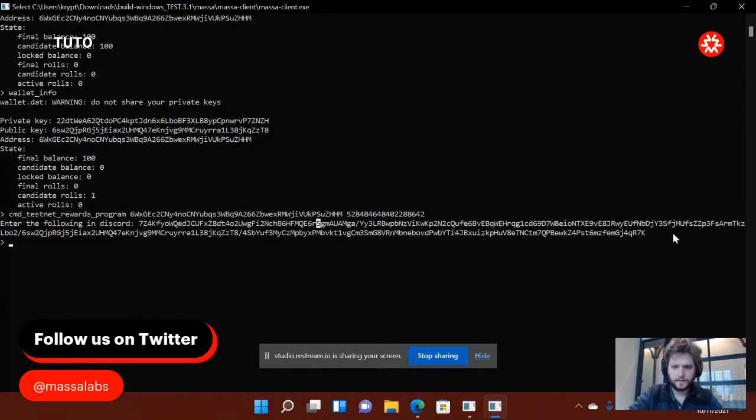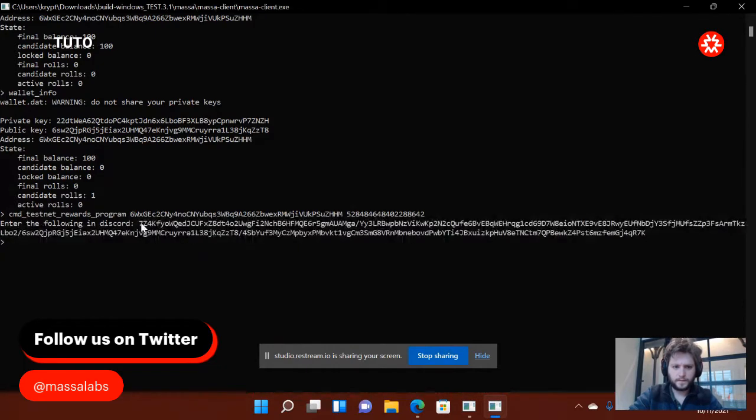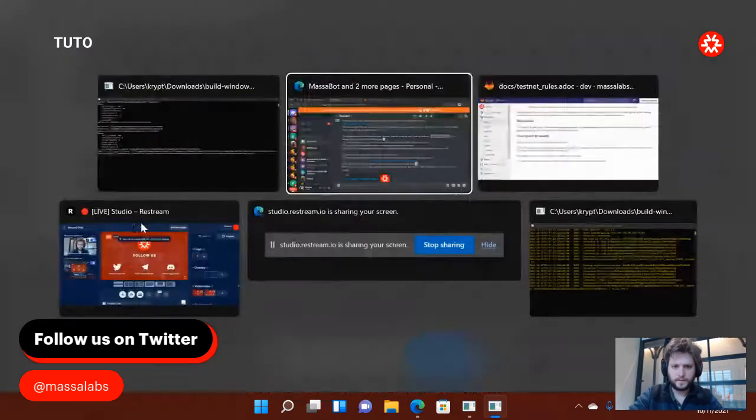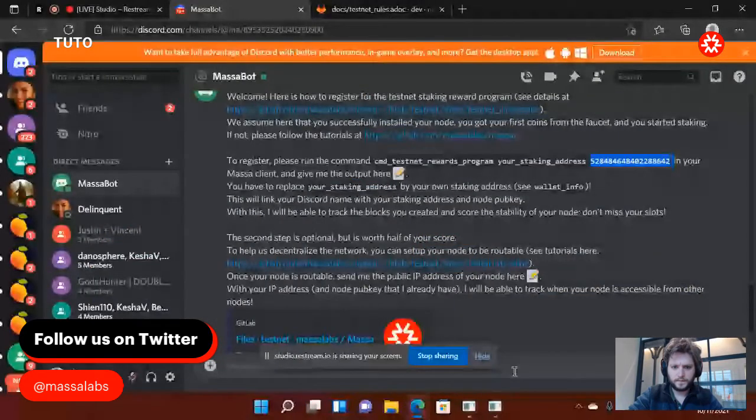Here it gives me a lot of text that I need to copy-paste. I'm going to paste it there.